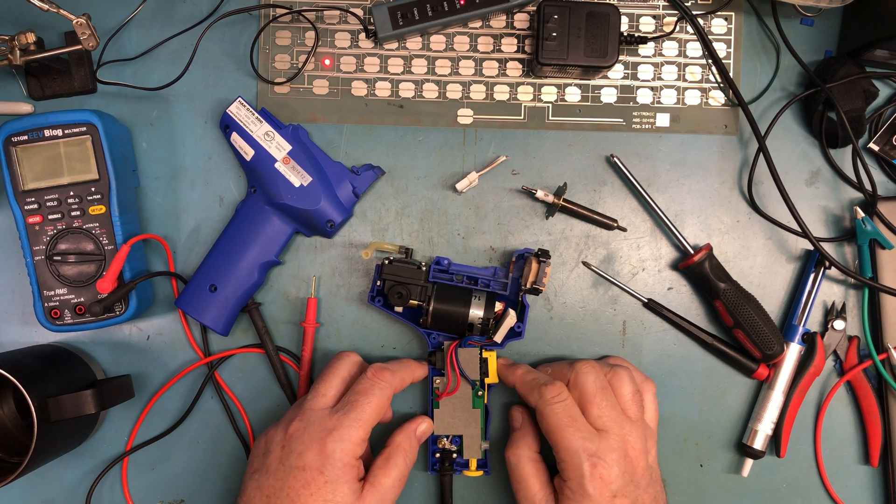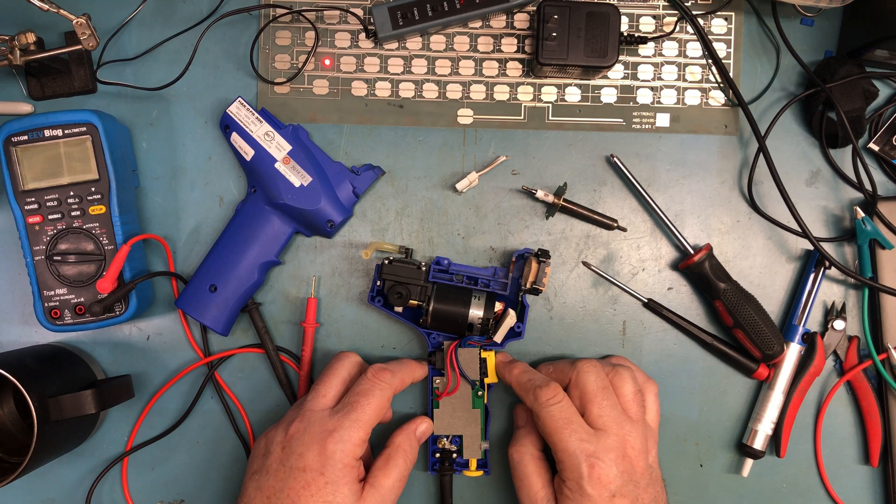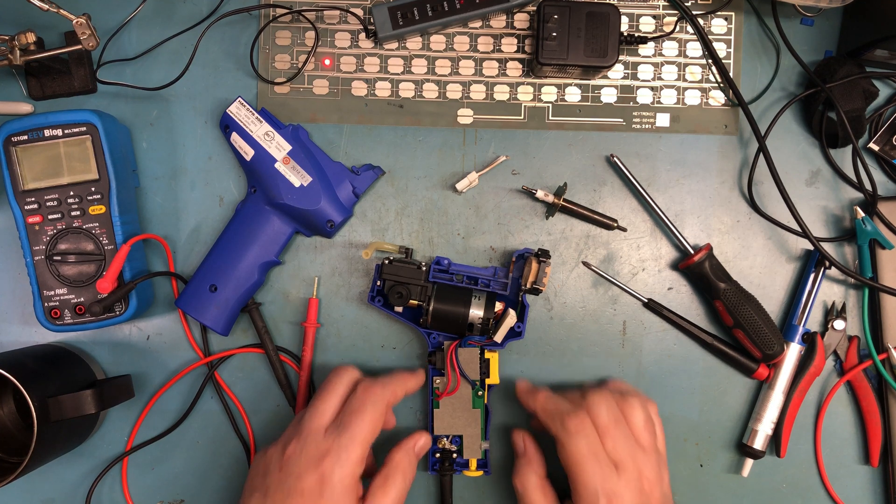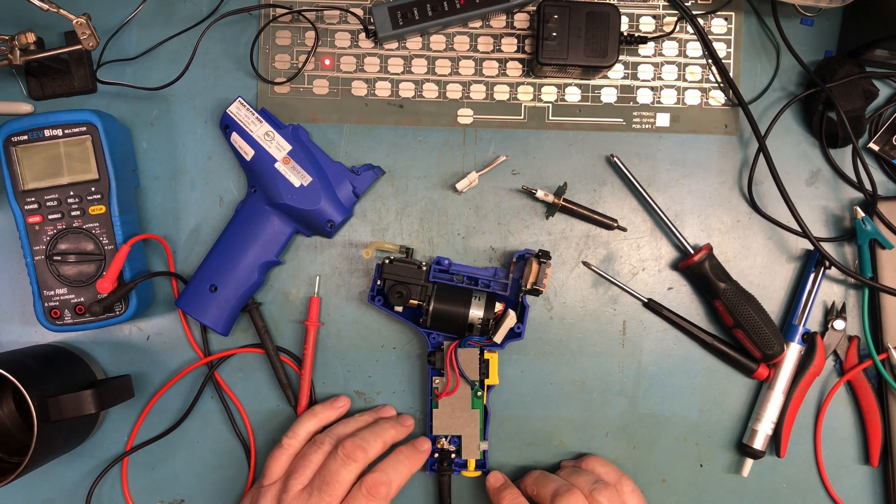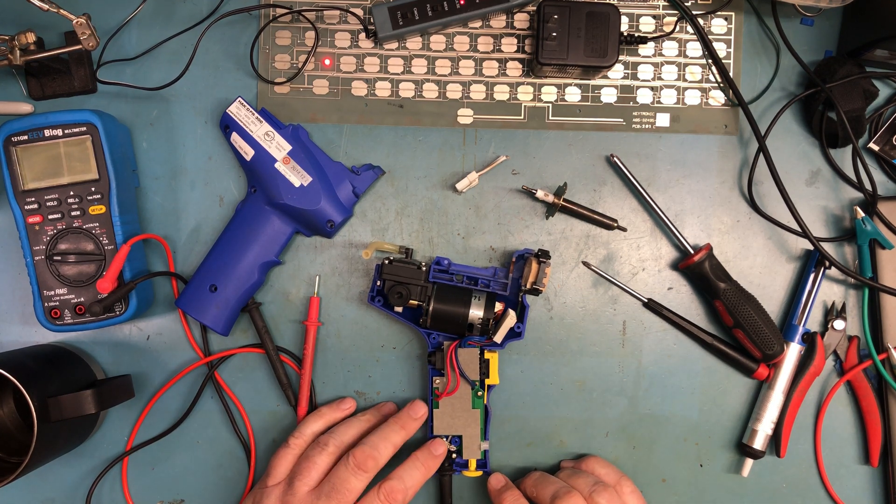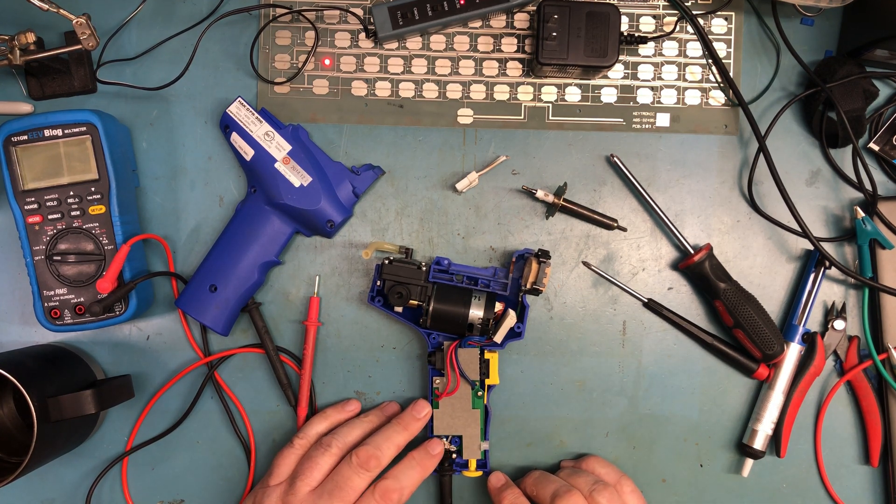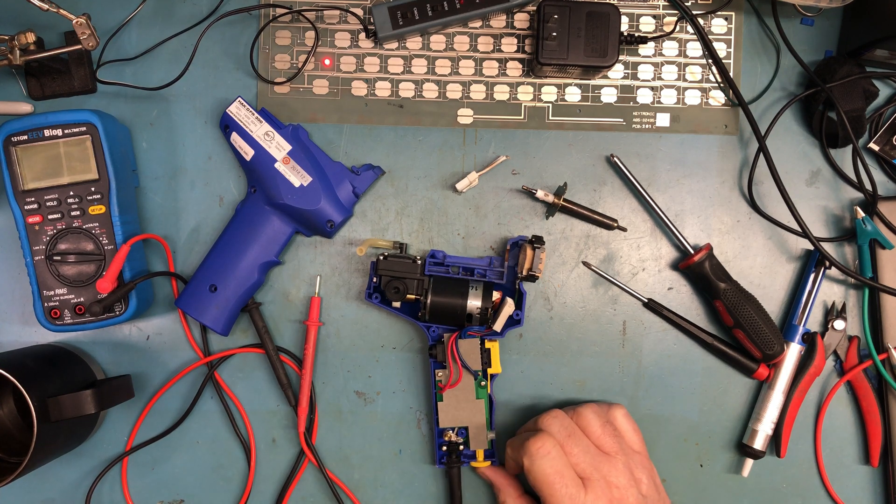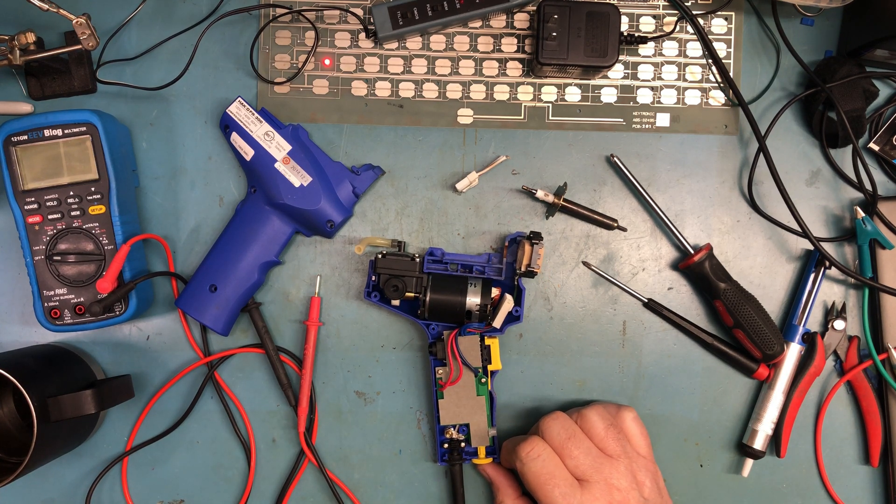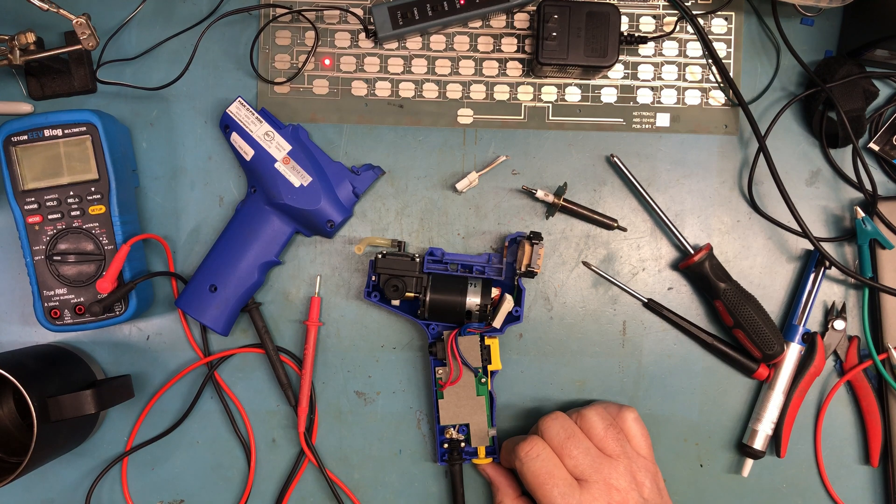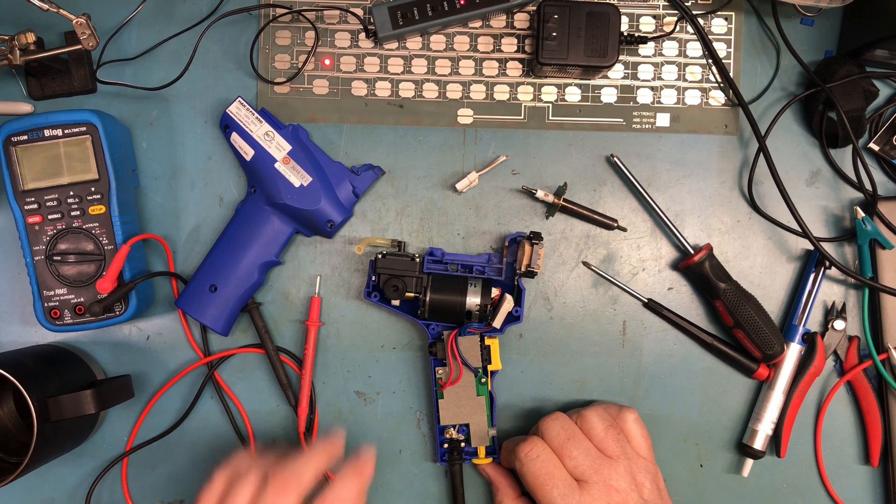Of course the trigger for the vacuum motor, temperature adjustment. It looks very well made inside. I've never seen inside of one of these before. I guess I probably should have looked at some video, but I didn't.